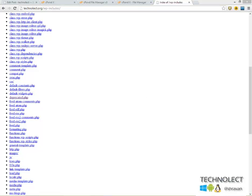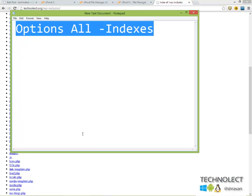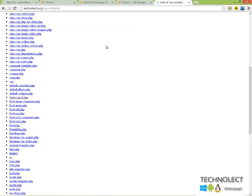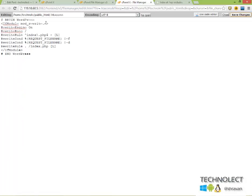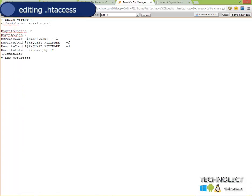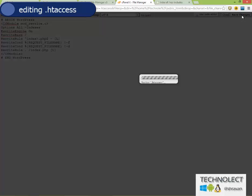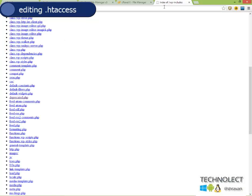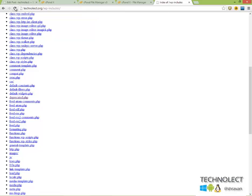That is Options All -Indexes. So this is the code that protects us from brutal attacks by a third party person. I am adding that code - that's it. Control V, save changes. That's it.